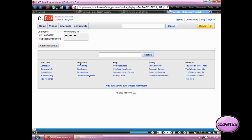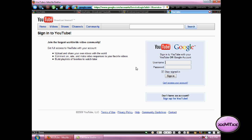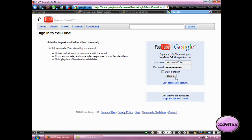And then choose a new password for your account. And click Reset Password, and now you should be able to log into your account using the new password that you've created.